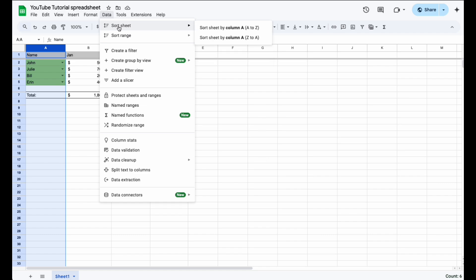So I'm going to start with sheet. And what I can do is come over here and say I want to sort the sheet by column A, where all my names are, and I want it to go from A to Z. So this is going to sort those names alphabetically so that A is first and Z is last. Watch what happens when I click on this.